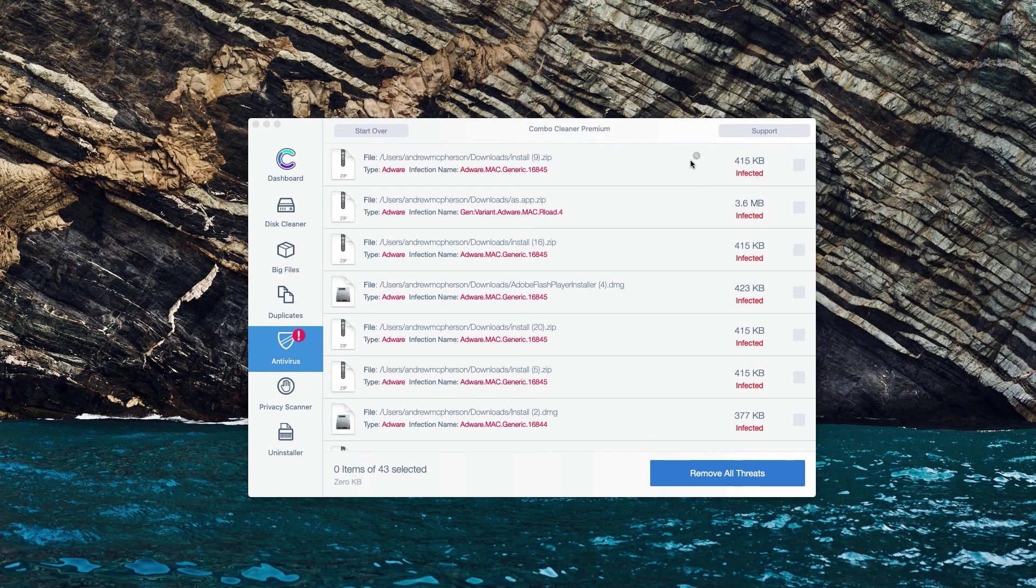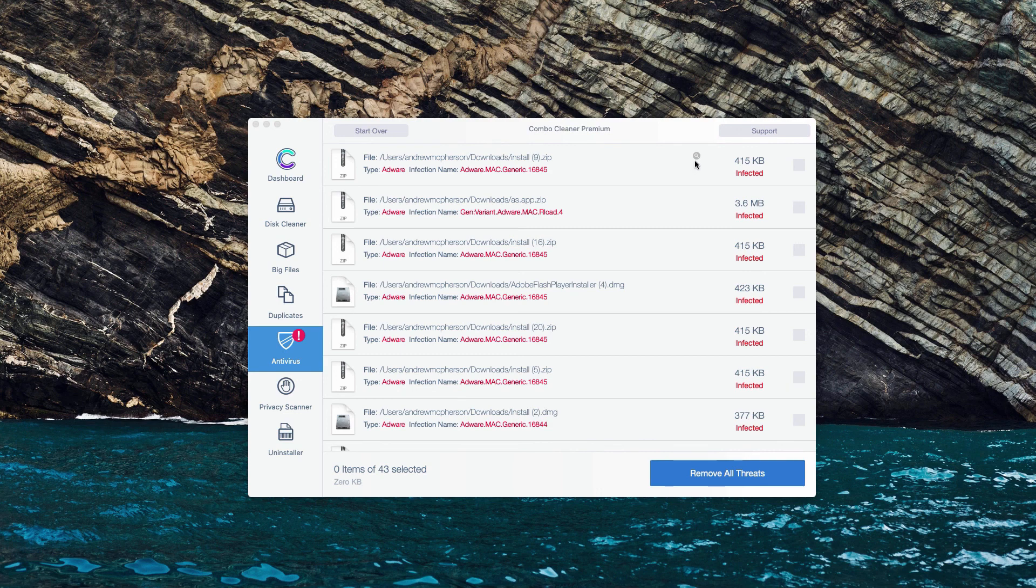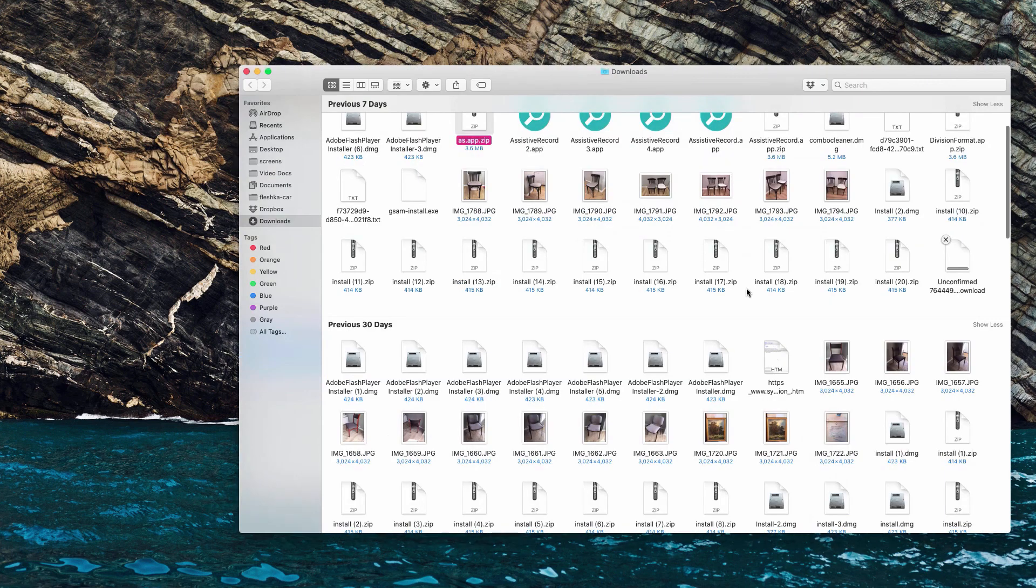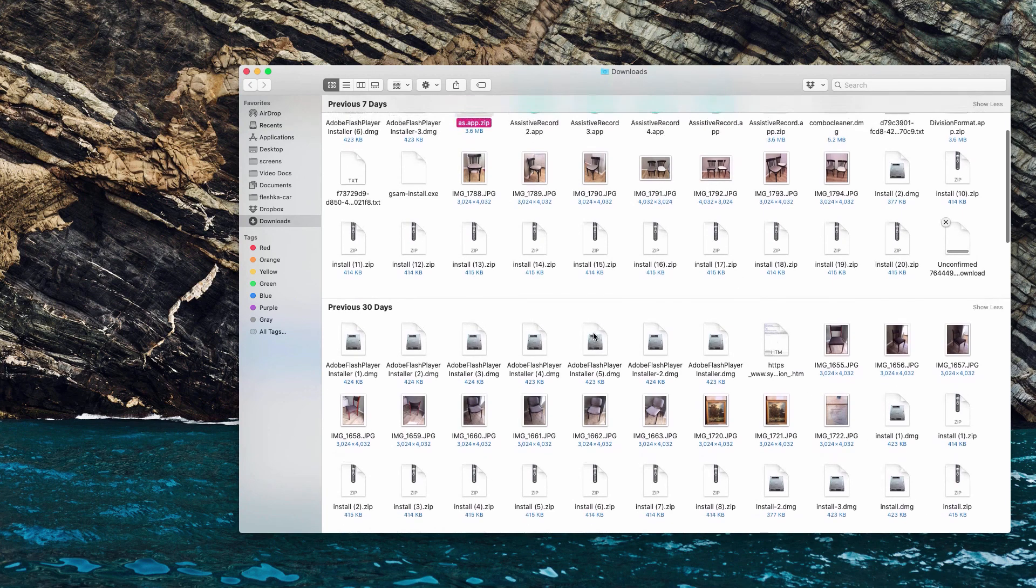In the same manner you may do with other infected items, click on show in Finder. Then you will be able to see that specific threat in Finder and to remove it manually.